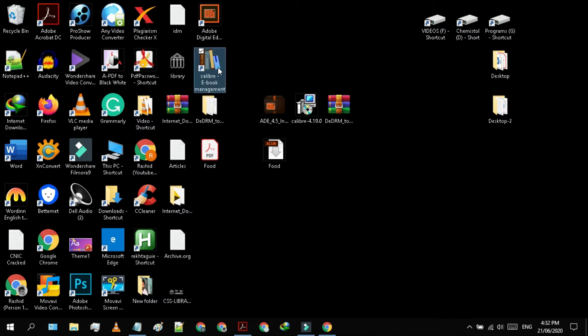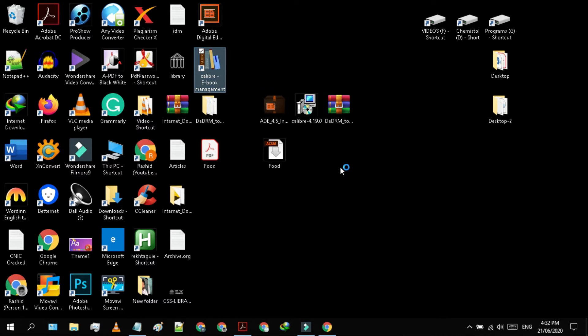Open the Caliber now. First, we will install the plugin in the Caliber that we have downloaded. And then we will be able to decrypt any book. So, let's start.